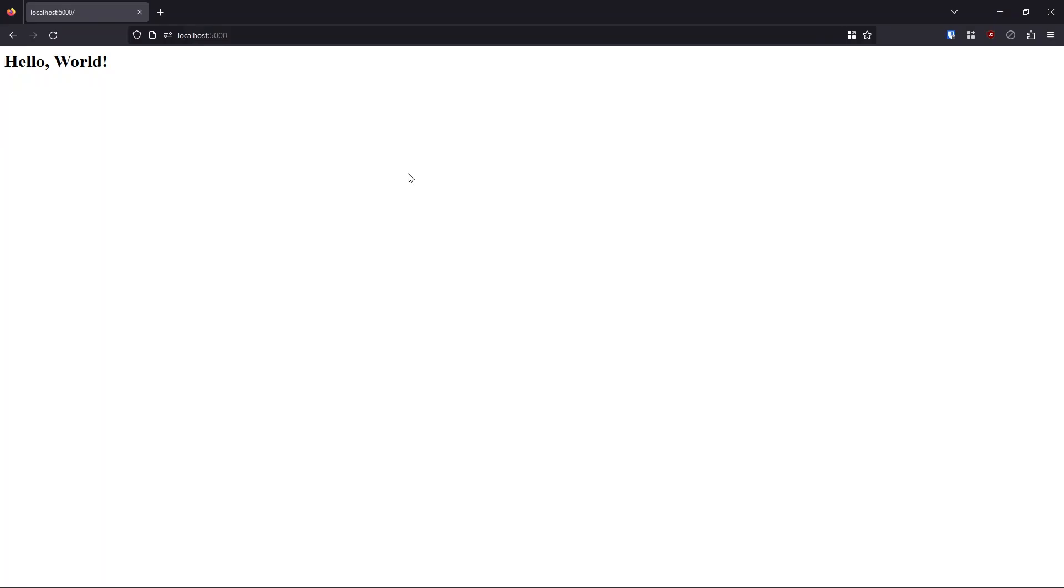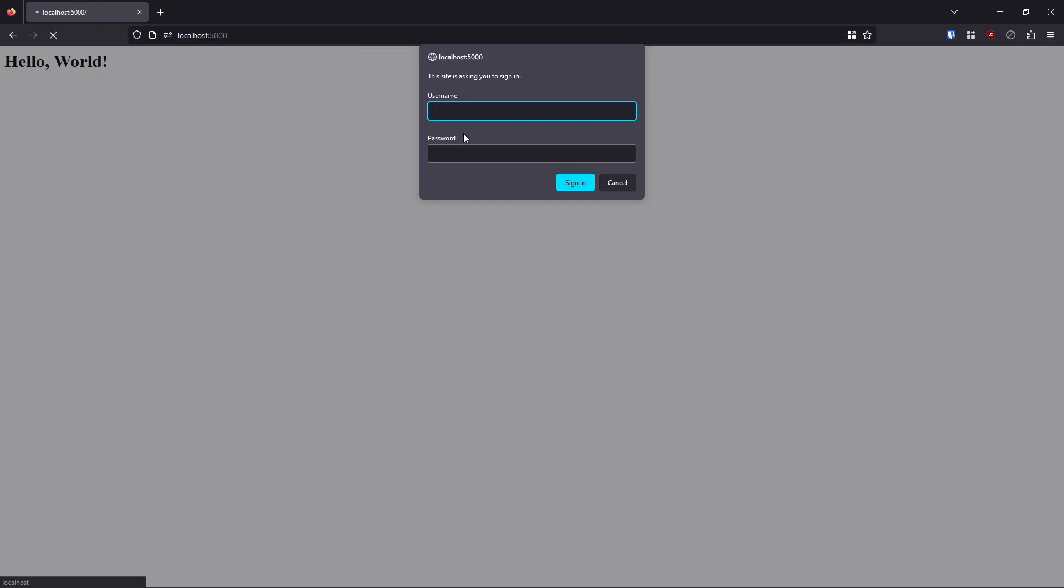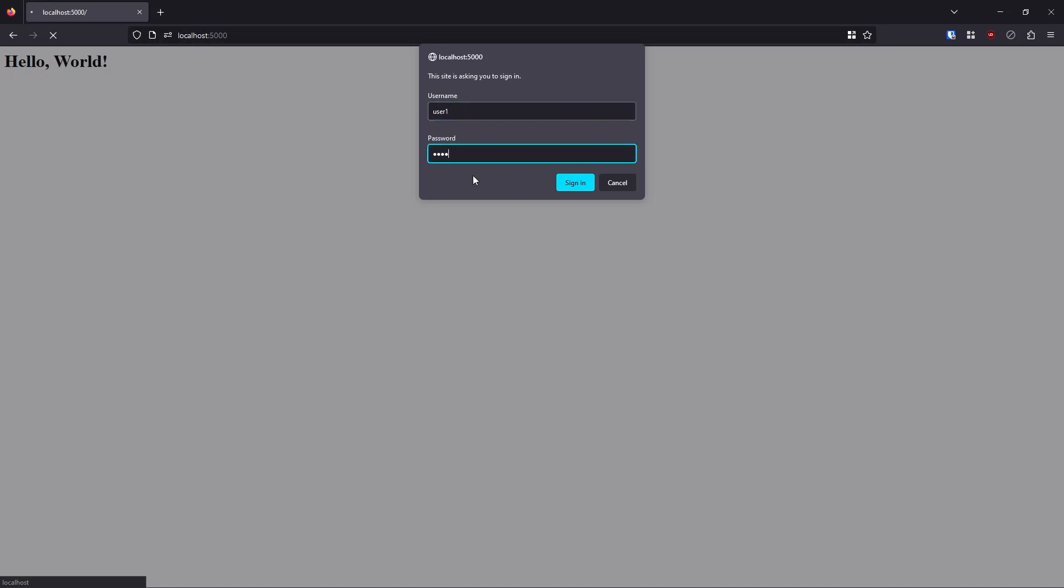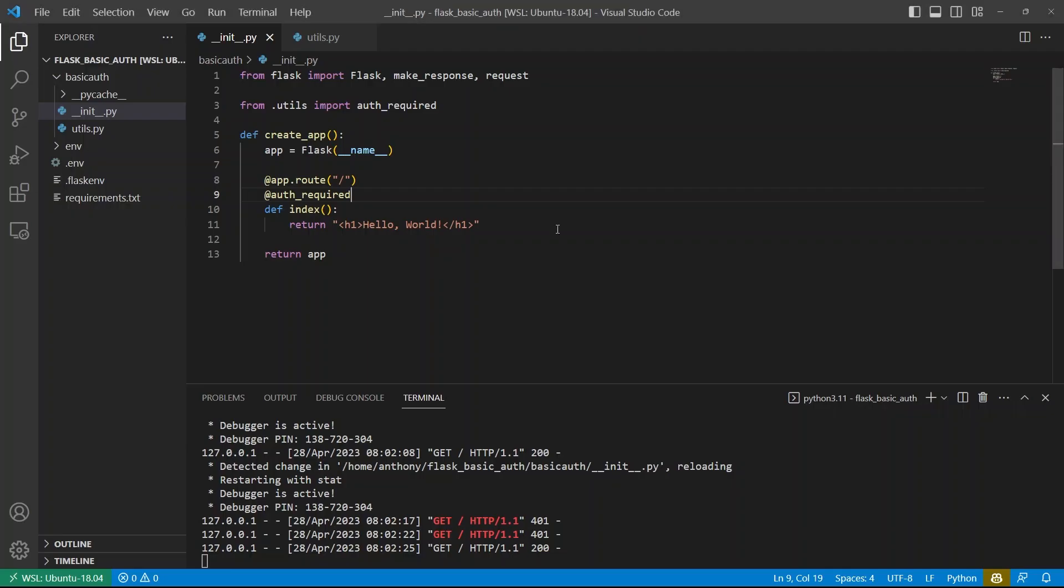it pops up the username and password. I can put user pass, that doesn't work because I changed it to user one and pass. And now it works.